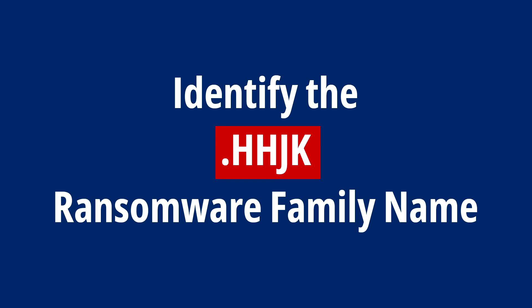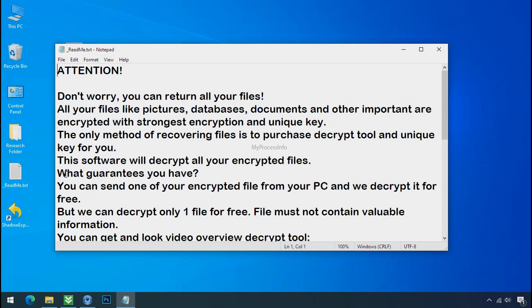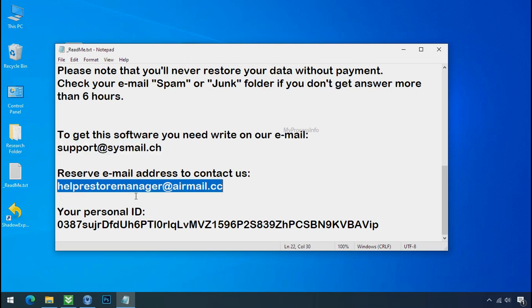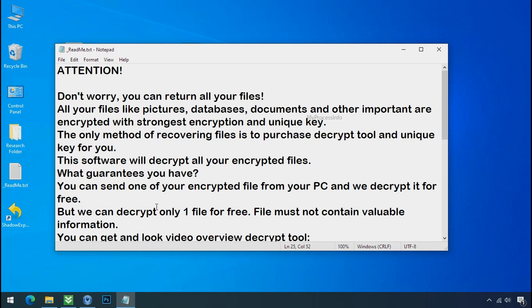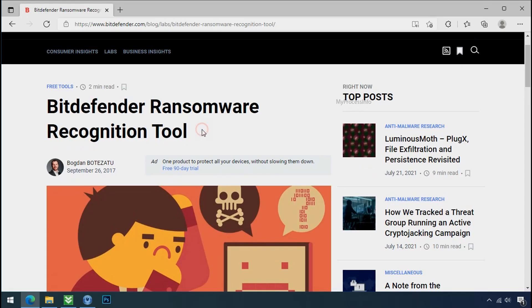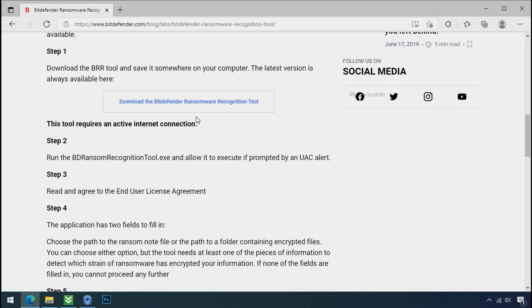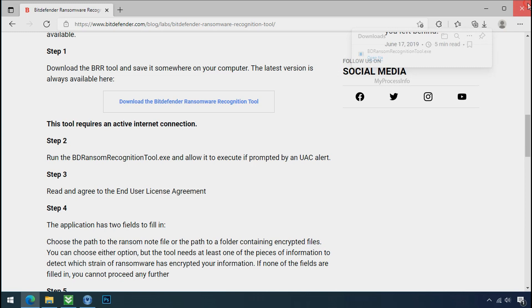Identify the ransomware family. After checking the symptoms, identify the type of ransomware that you are infected with. Each ransomware has its own separate family group. That's why it is very important to know the family name of ransomware before doing anything. And it is very simple. Just download the ransomware recognition tool. This tool will let you know about the ransomware family name.